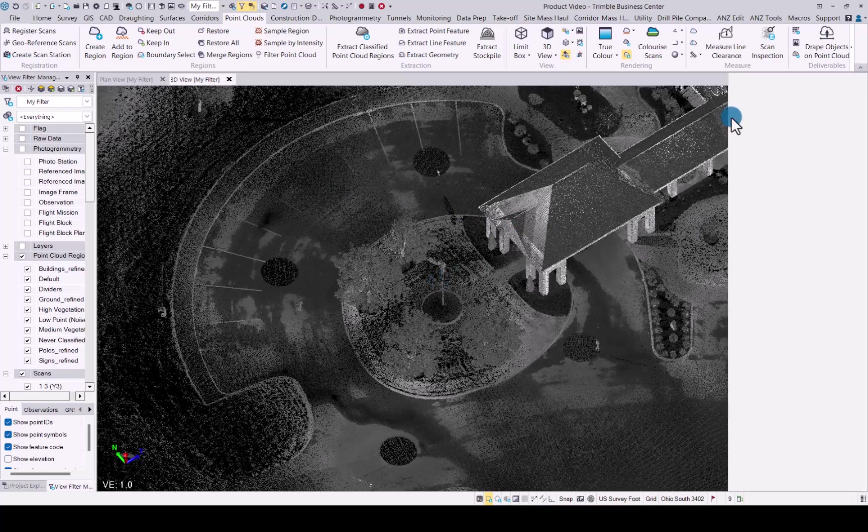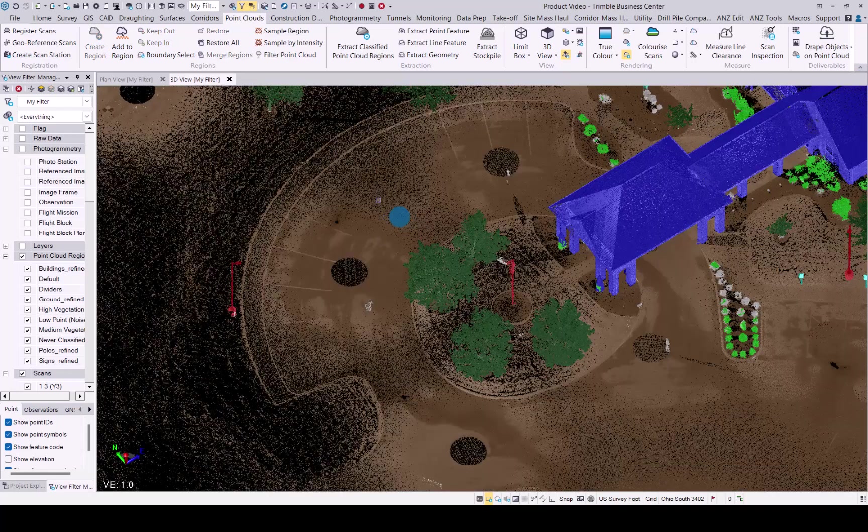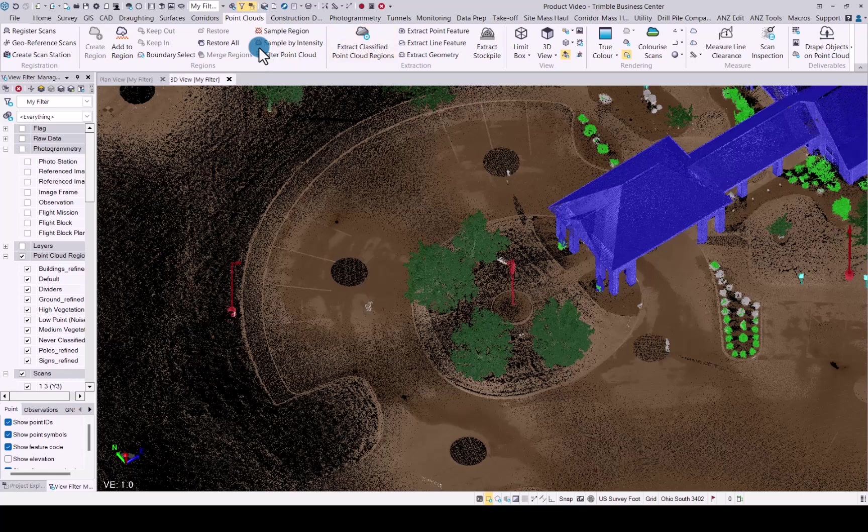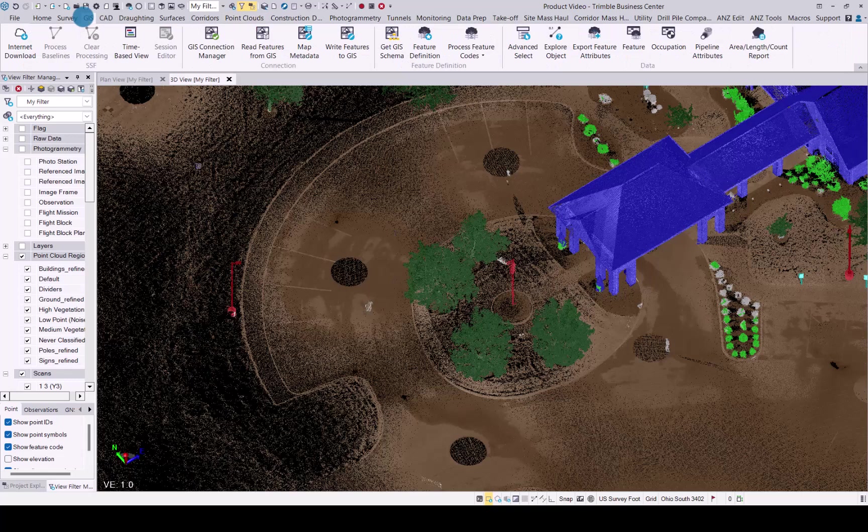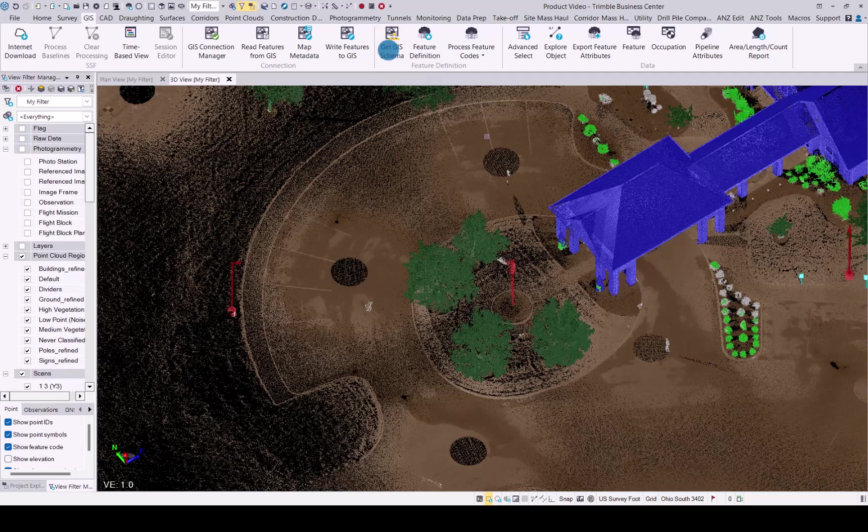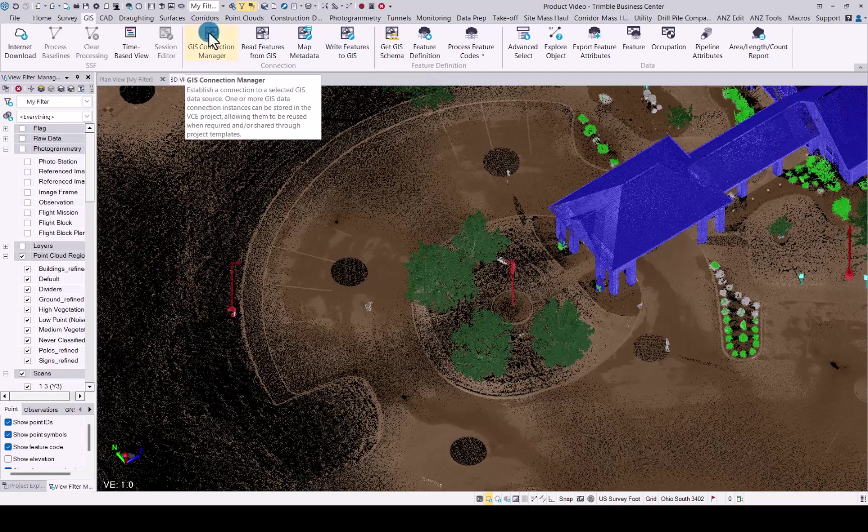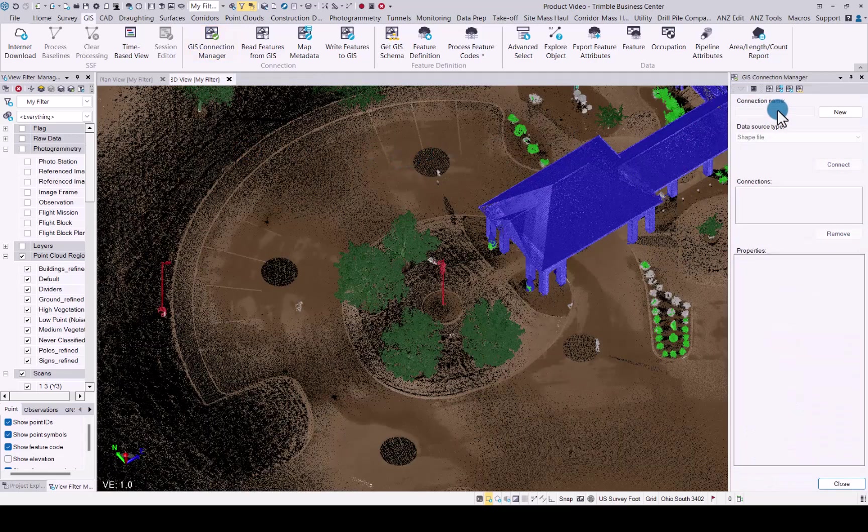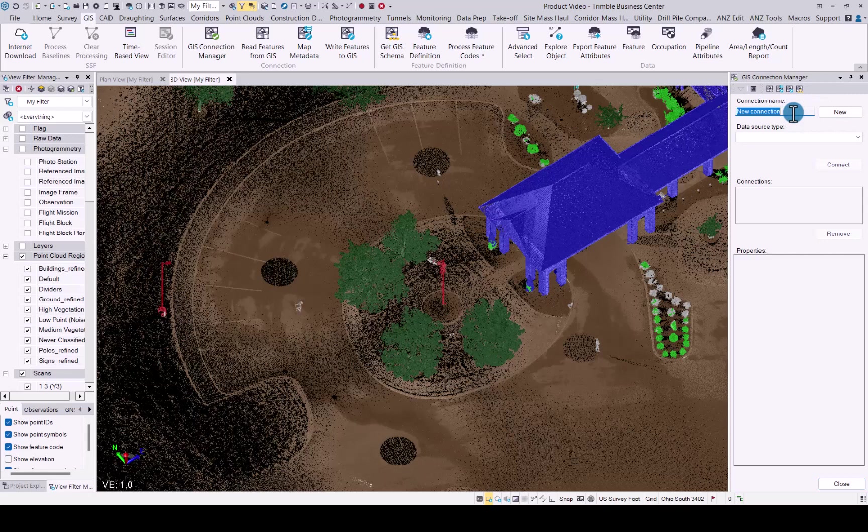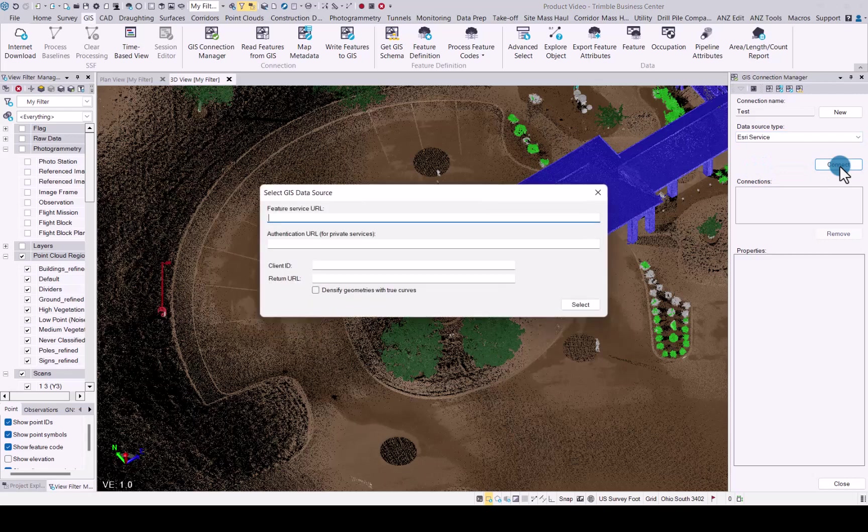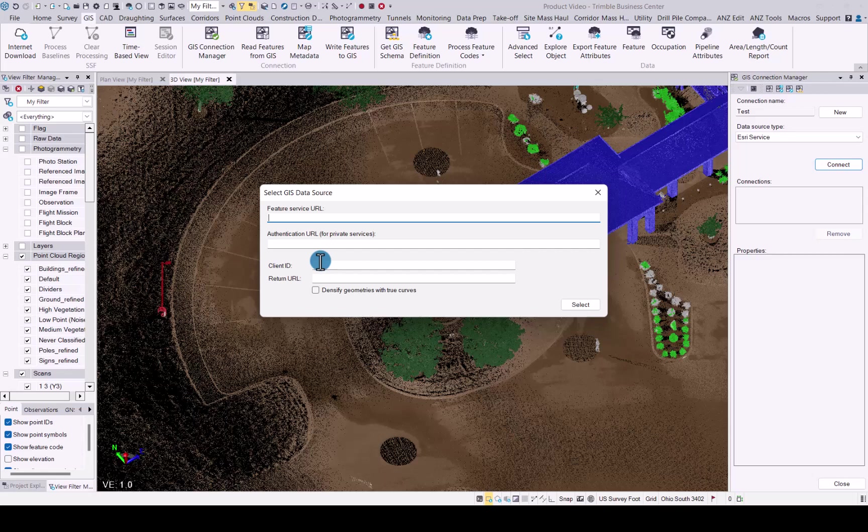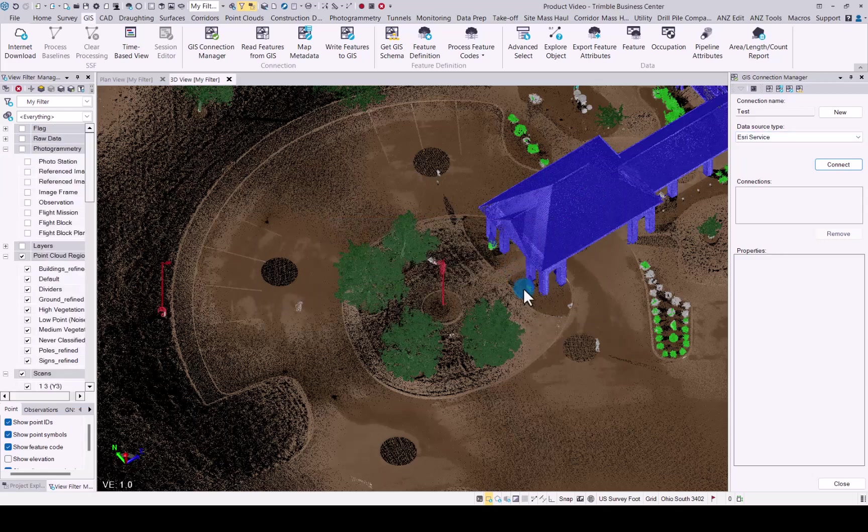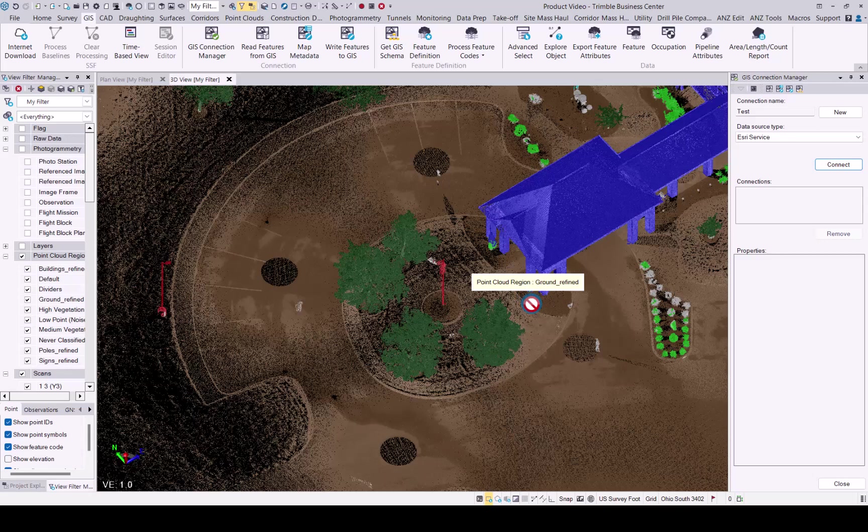Next set of enhancements is to do with the cadastral functionality. We have feature service support now available in the GIS module. So now you will see we don't just connect to the GIS schema or the SDE file. You can now actually connect to your service directly on our ArcGIS portal. You just need to add a connection name. Once you've done that, you can select the data source. We will select feature service. And then when you click on connect, you'll have the option to enter the feature service URL, authenticate the URL for private service, and then you need the client ID and the return URL. Once you add that in and select, you will then be able to connect to your feature service through TBC. Just take note that you do need to add TBC as a client on your ArcGIS portal service before this will work.